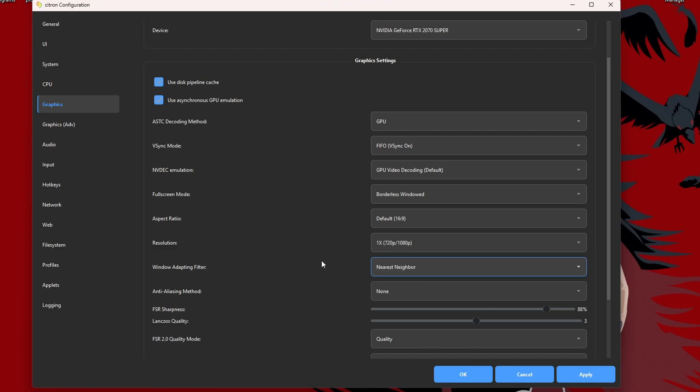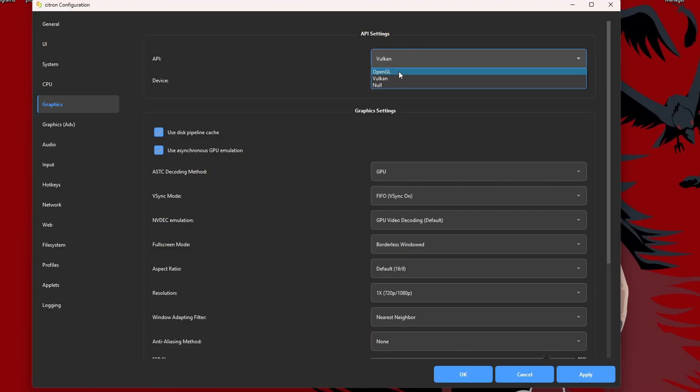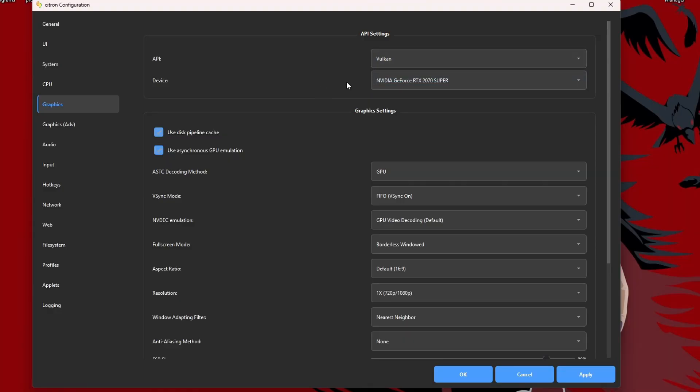And then at the very top, this is something you can try to see which works for you better, but choose Vulkan or OpenGL. Vulkan is typically better, but if you have issues, just switch to OpenGL and try that. Of course, this game will run better if you have a dedicated graphics card.